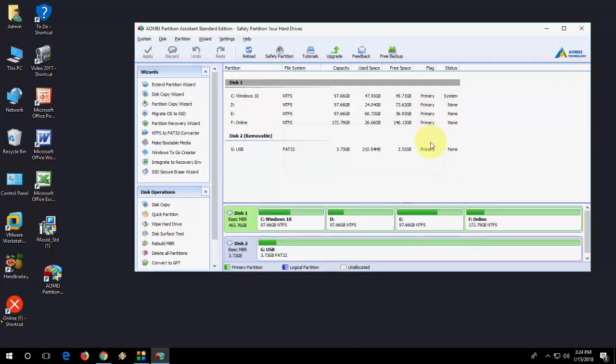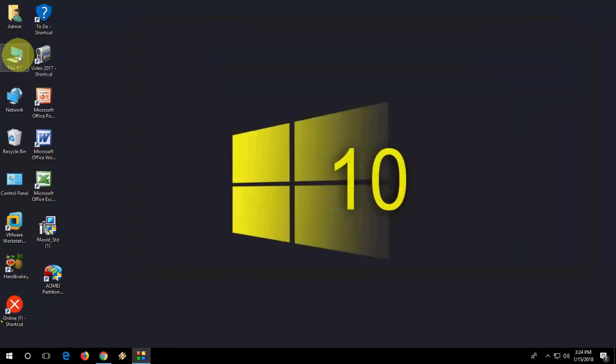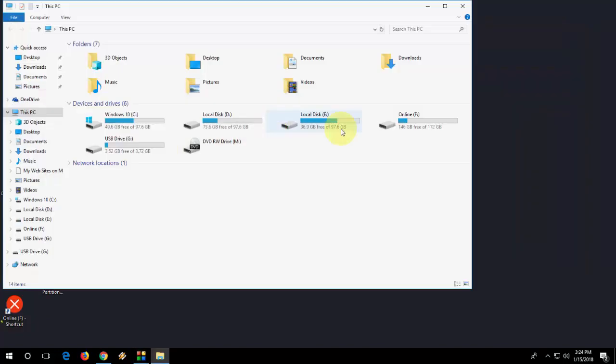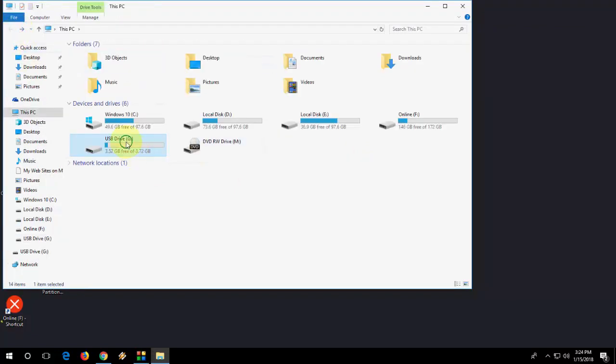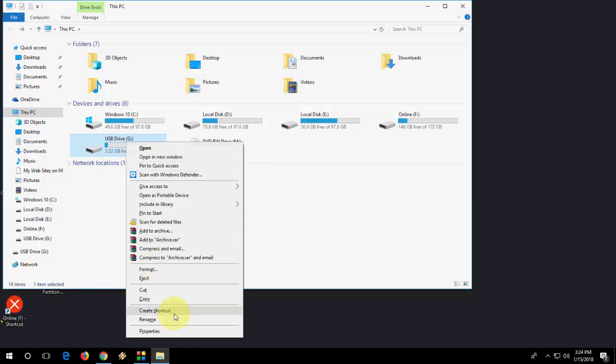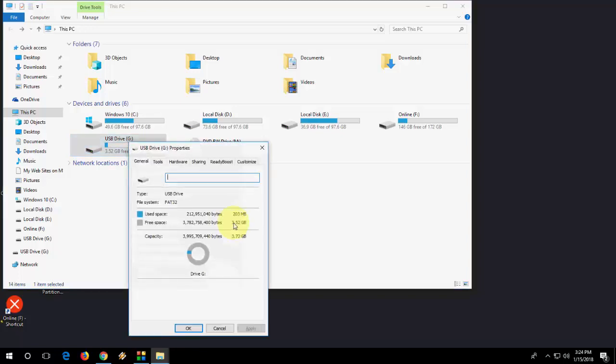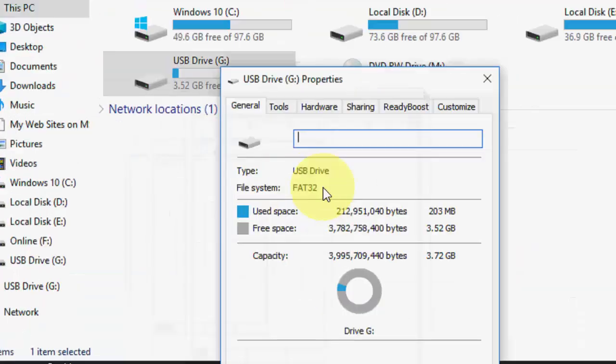Now let's see the pen drive. I still have all my data. Nothing is deleted. That's good. Now let's check the file system. Yeah, it's now FAT32. Look at that.